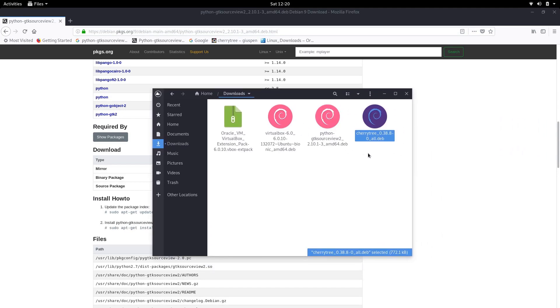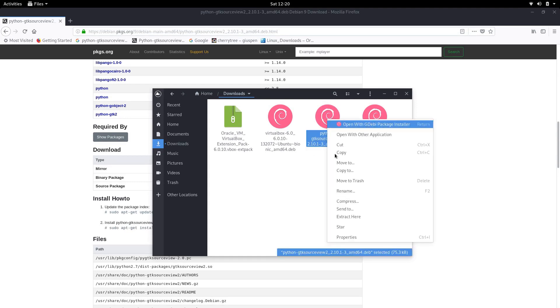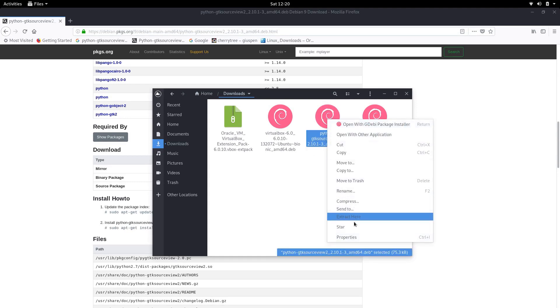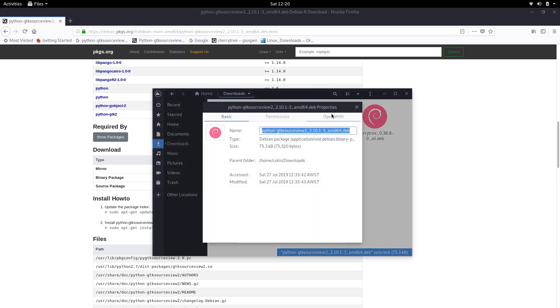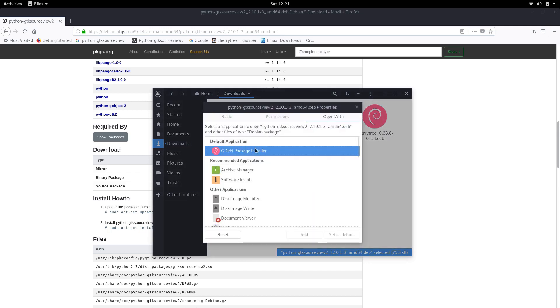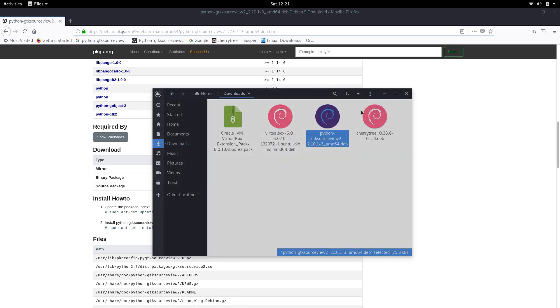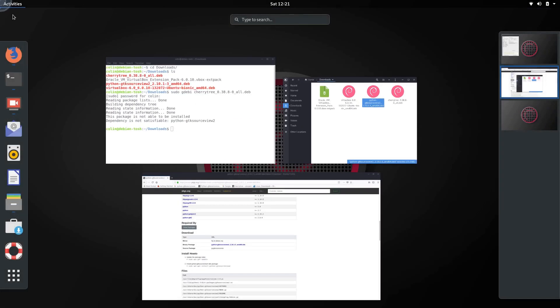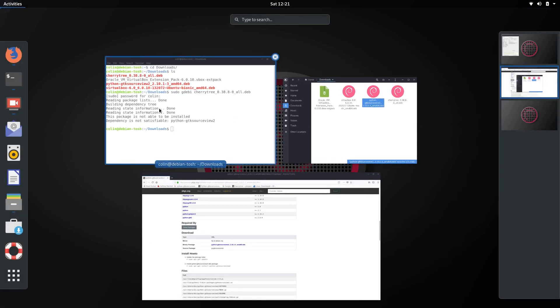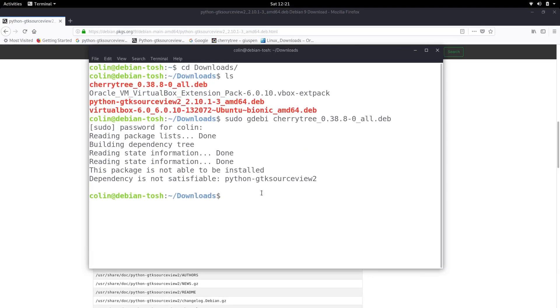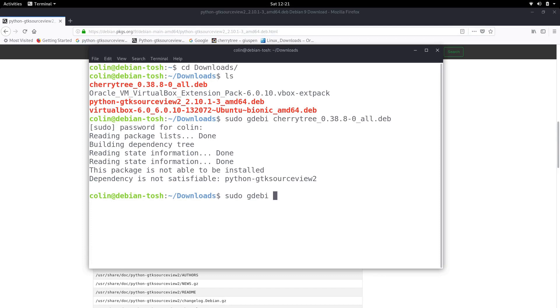So what we can do is now that we've selected these to open up by default with gdebi, we could do in the terminal now that we're in downloads we could sudo gdebi and we could start typing the name of that file which is python and tab to autocomplete and we could install it that way.